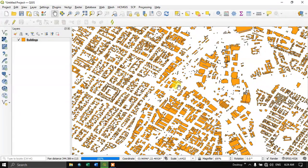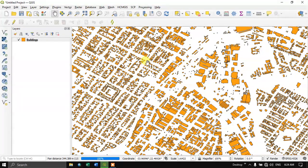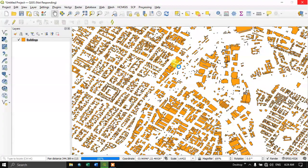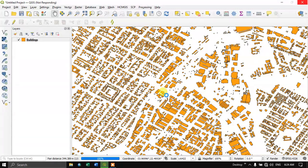This is the building dataset. I have already made a video on it. I'll be giving it in the description if you want to check it out.